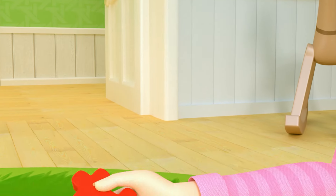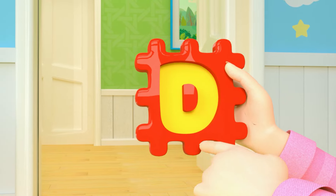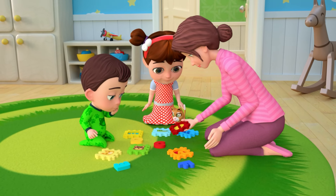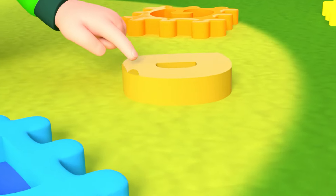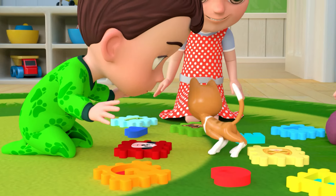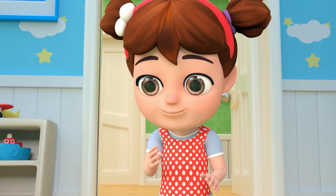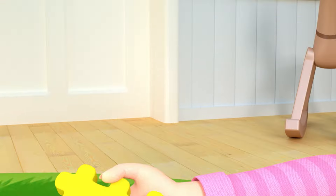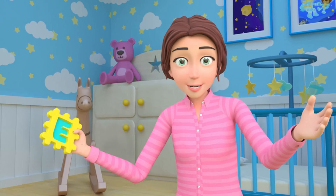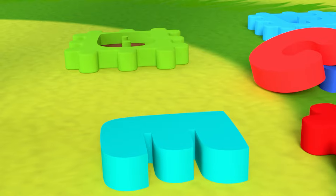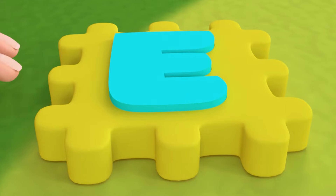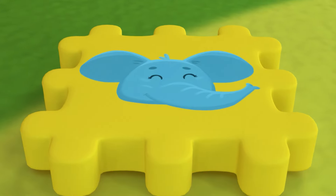This is D. Where is D? D, D, D, D — D is for dog. This is E. Show me E. E, E, E, E — E is for elephant.